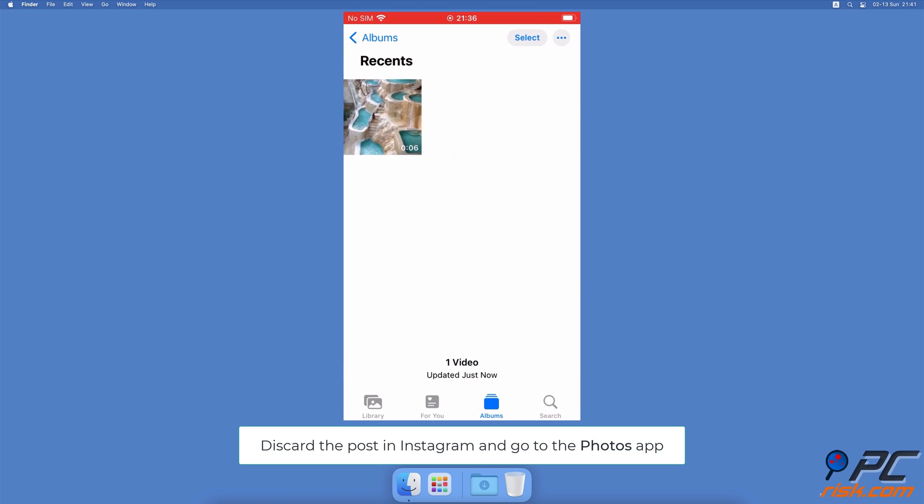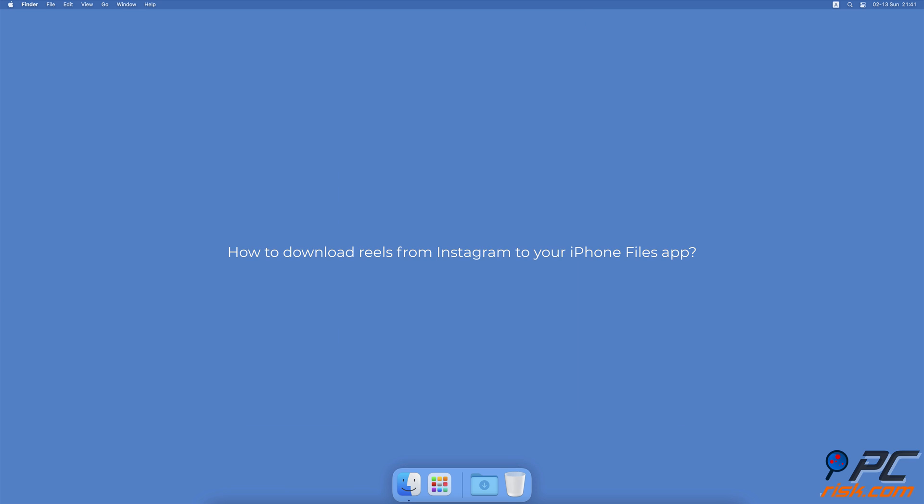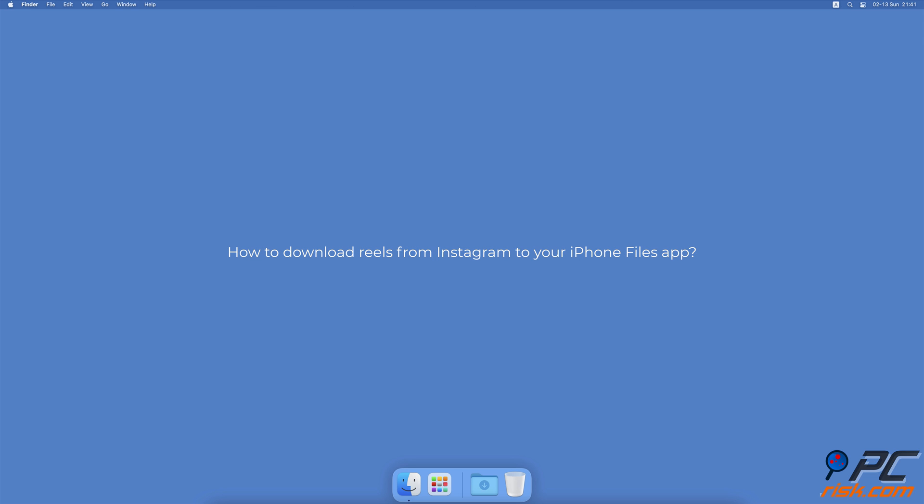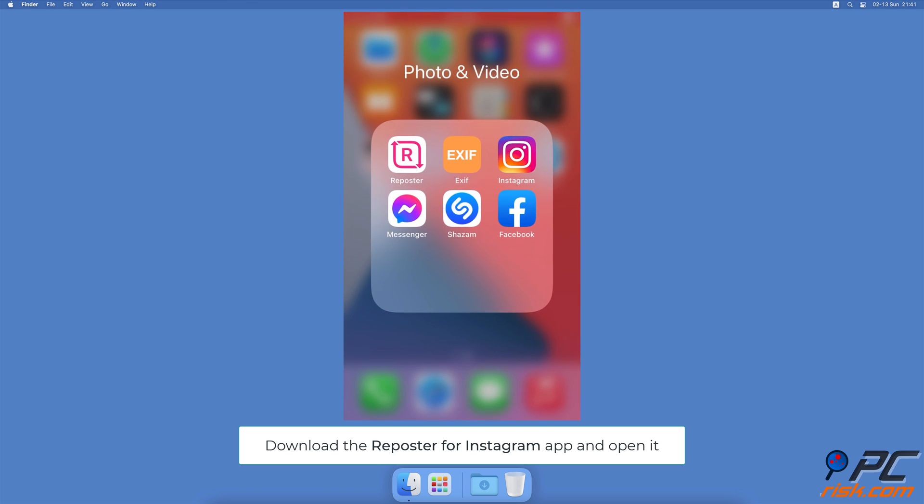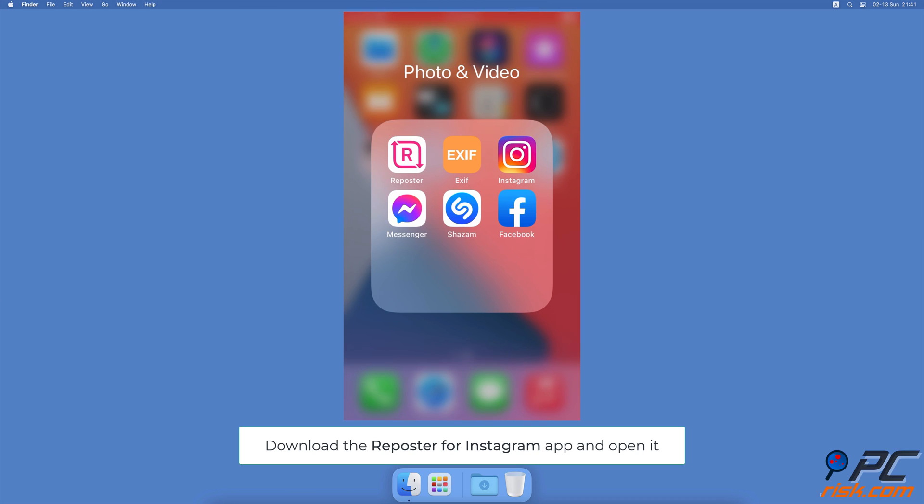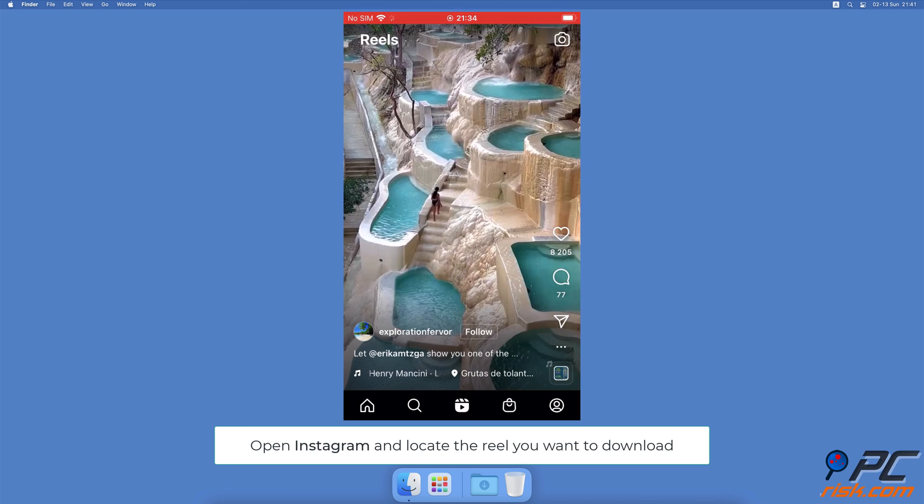How to download Reels from Instagram to your iPhone Files app: Download the Reposter app from the App Store and open it. Now open Instagram and go to Reels.